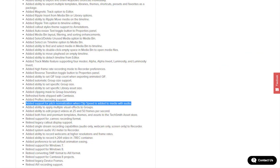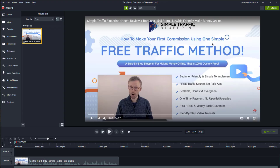If we look at the changes that were made for Camtasia 2020, we'll see that they've added support for pitch normalisation when clip speed is added to media with audio. So I'm back now on my Windows PC, and this time I'm in Camtasia 2020, and if we try the effect again, we'll see what difference it makes.